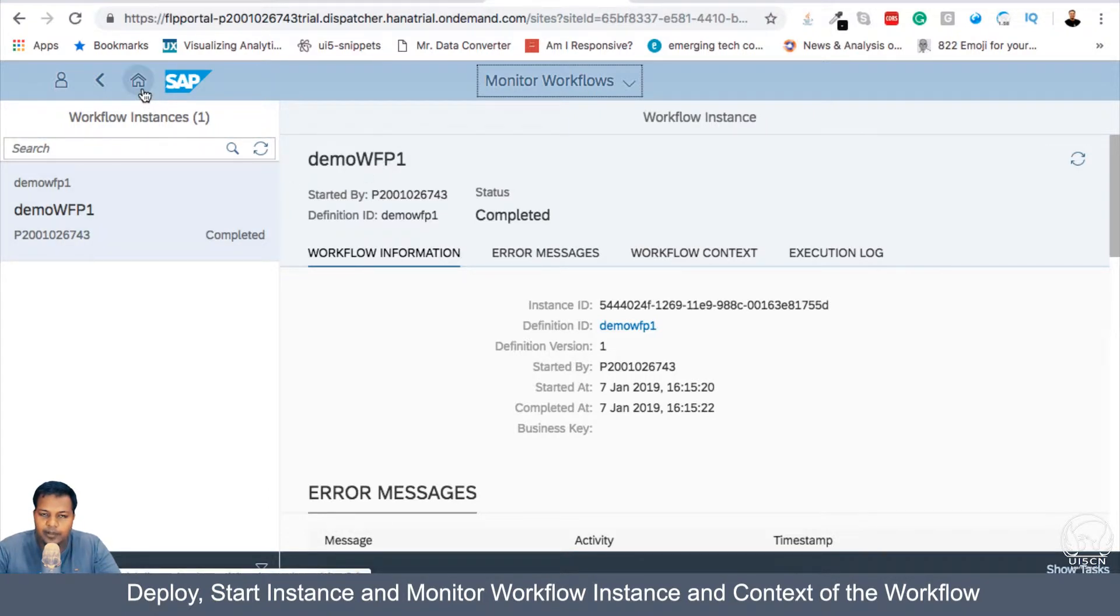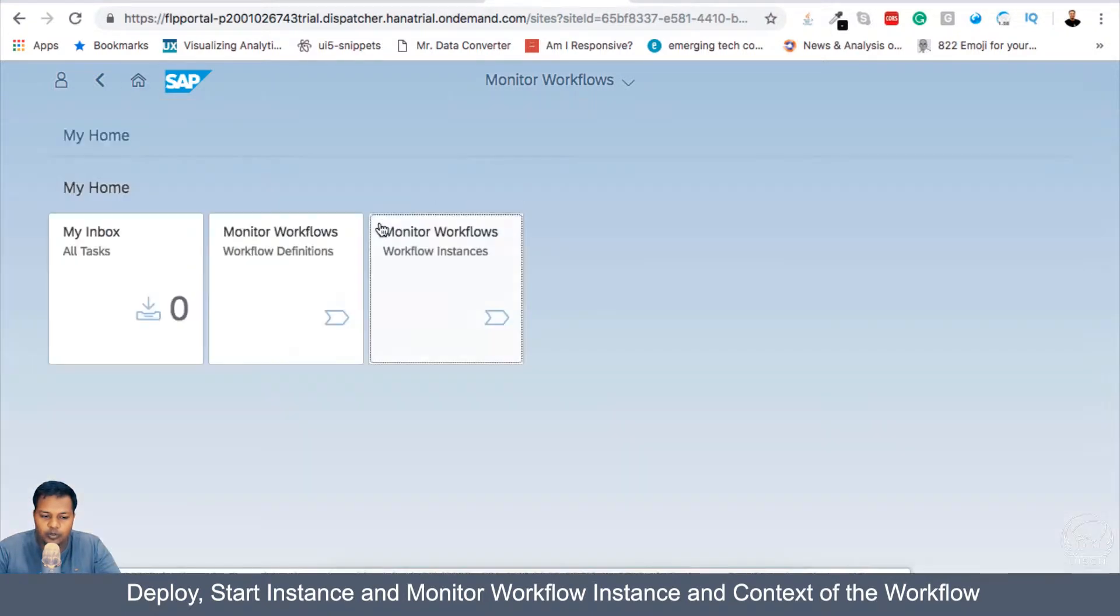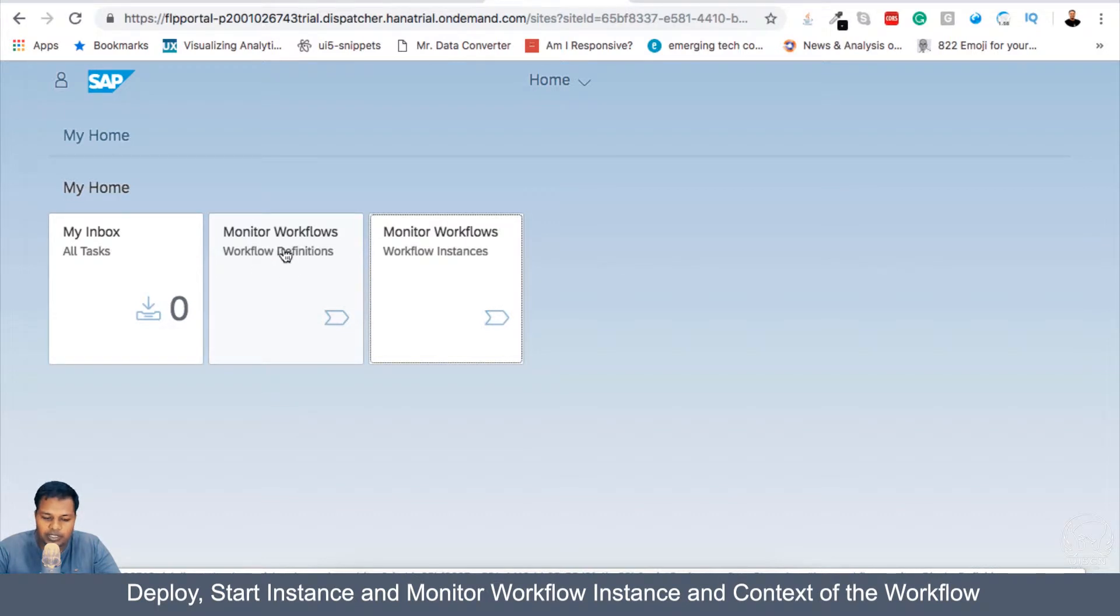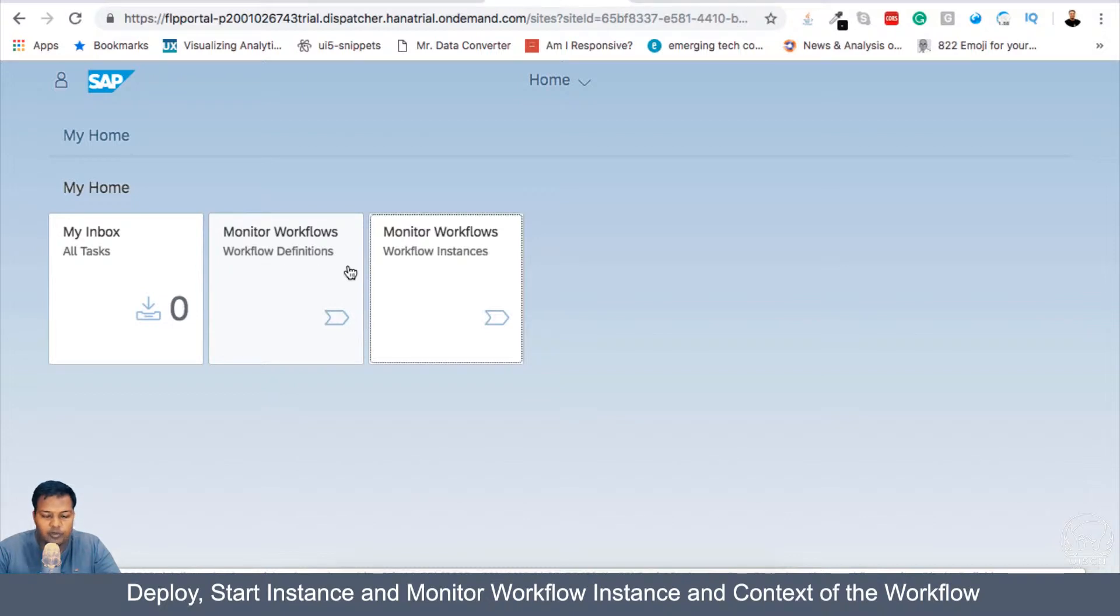And let me go to home because it happened very quickly. I went here in the definition. I got my Workflow, which I deployed. I started the Workflow.